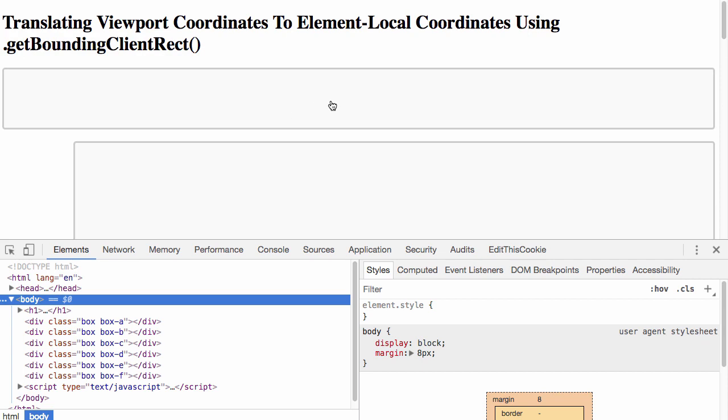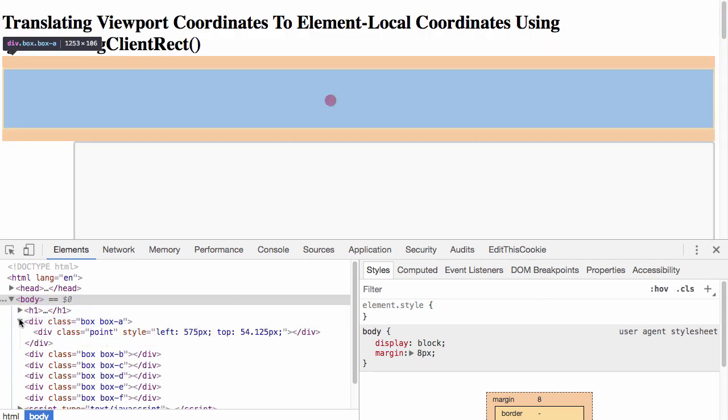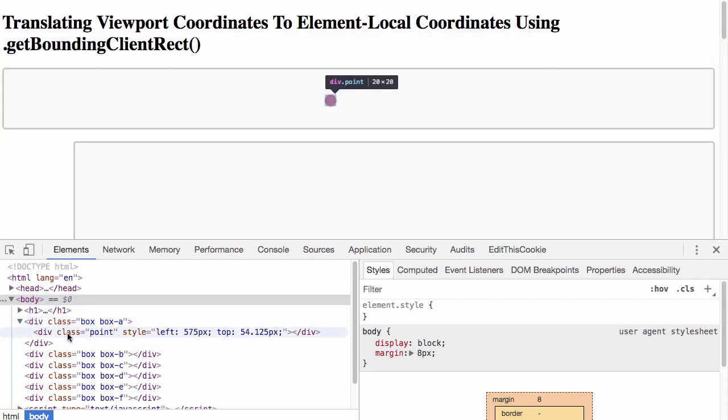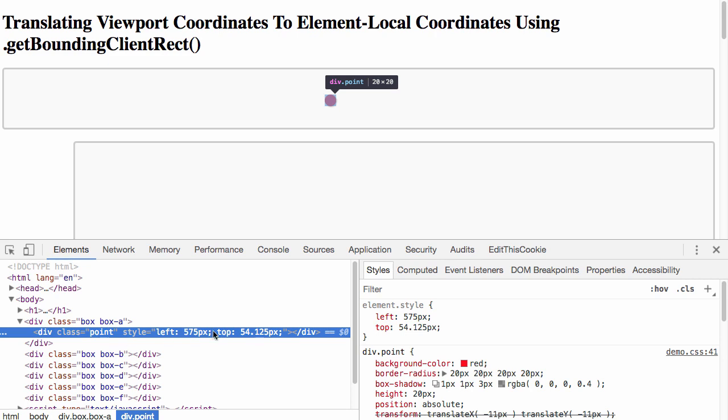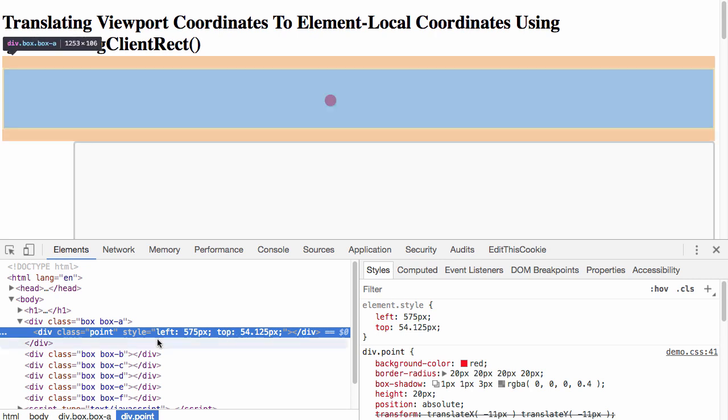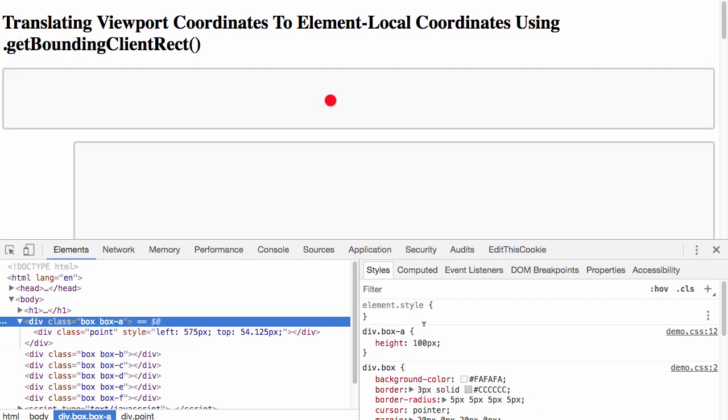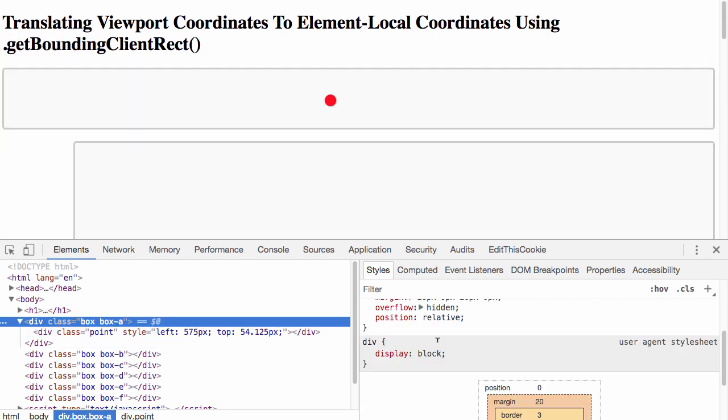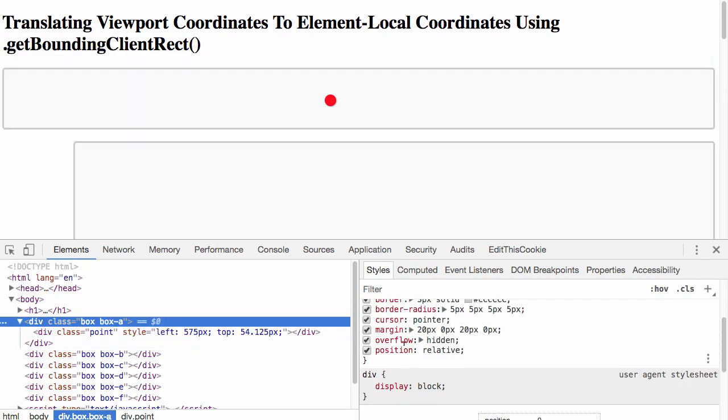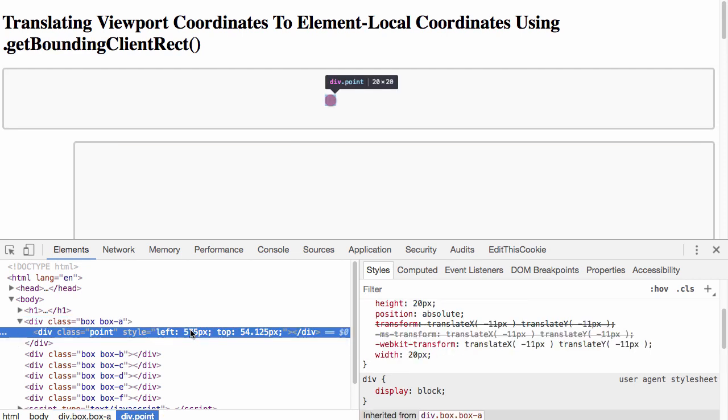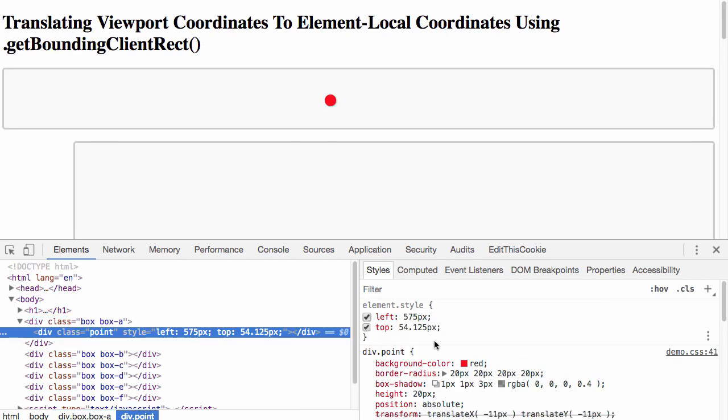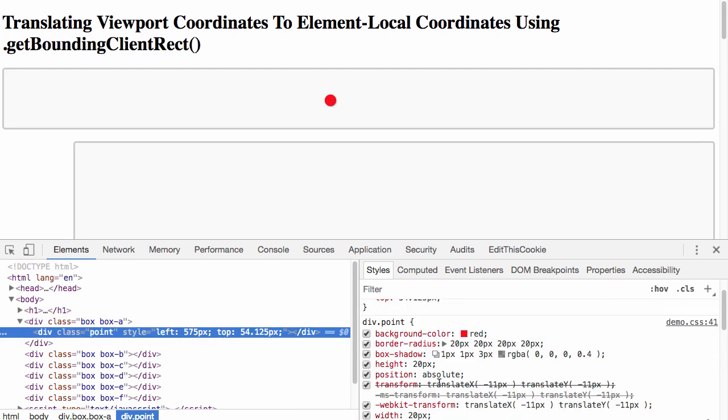For example, I click in A and you can see here down in box A, I have this point and this point has an absolute position relative to the box. All of the boxes have a relative position and all of the points have an absolute position.